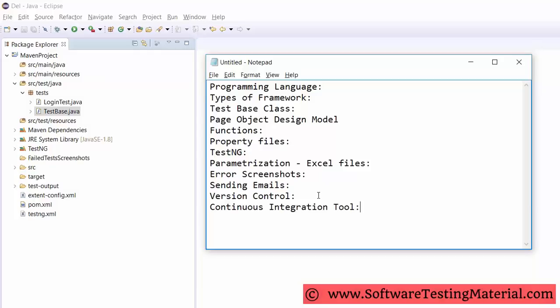Ask your interviewer to provide a white sheet to draw the architecture. Draw the project structure and explain clearly. Now I will explain every component in detail.